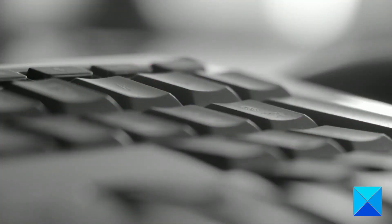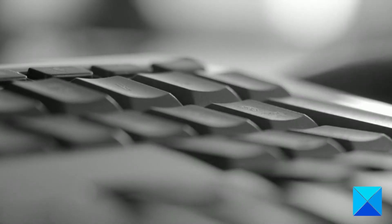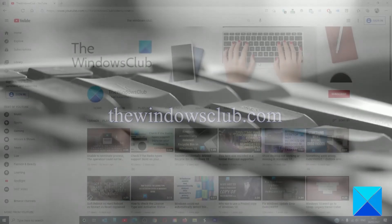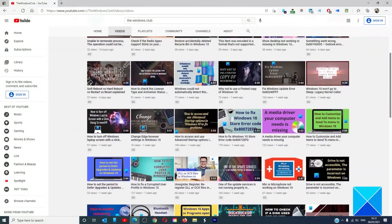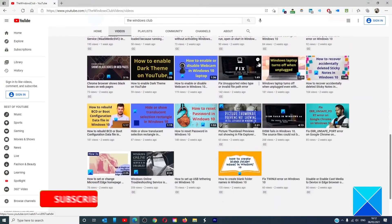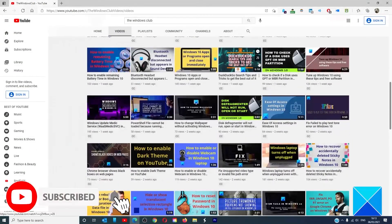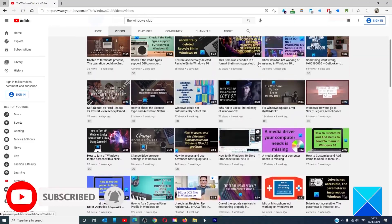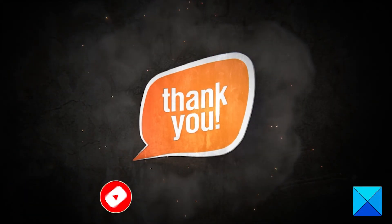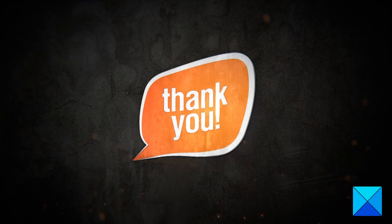For more helpful articles to help you maximize your Windows experience, go to our website thewindowsclub.com. Do not forget to give this video a thumbs up and subscribe to our channel where we are always adding new content aimed at making you the master of your digital house. Thanks for watching and have a great day.